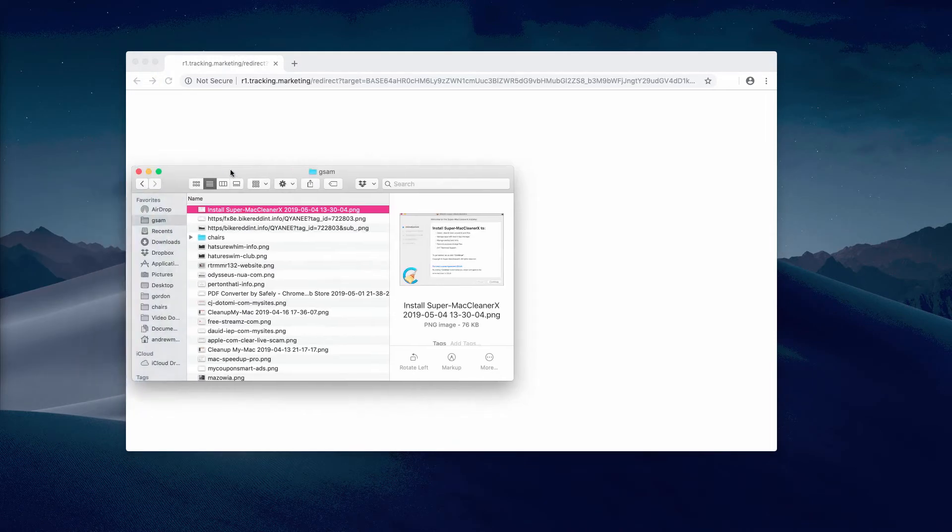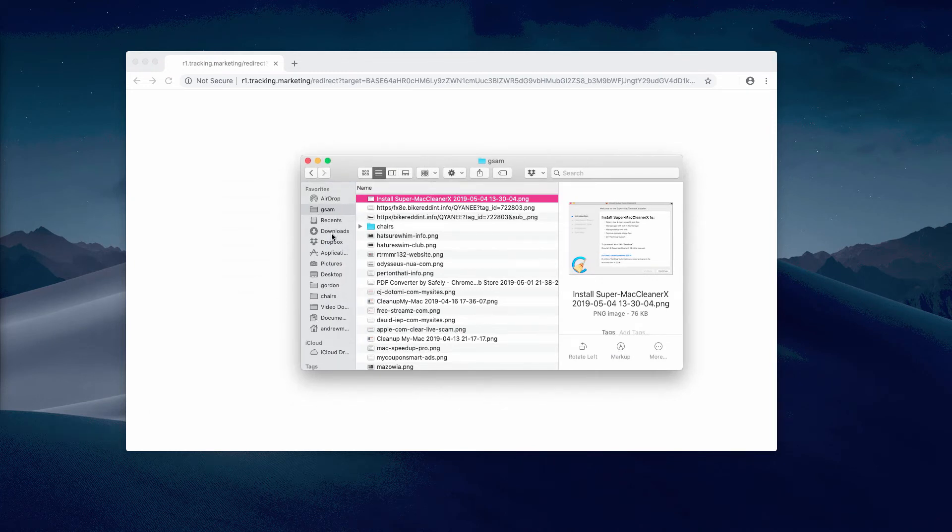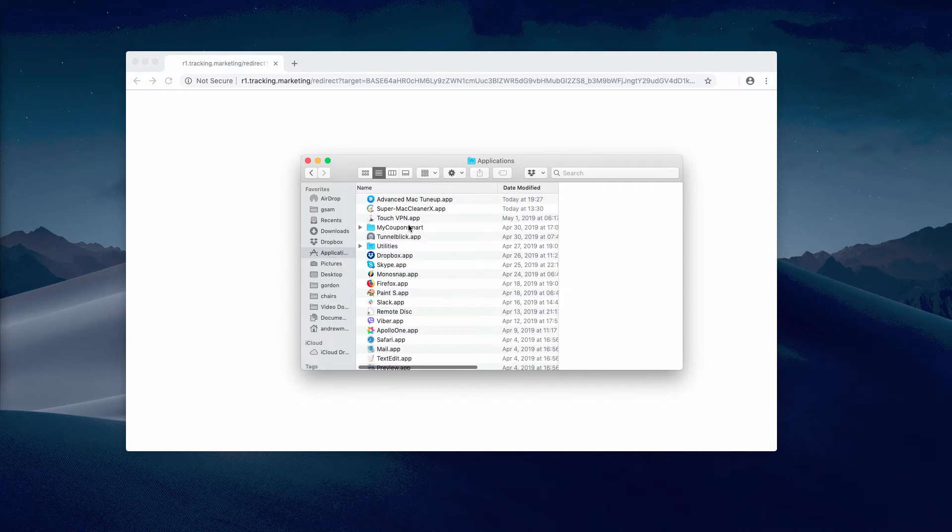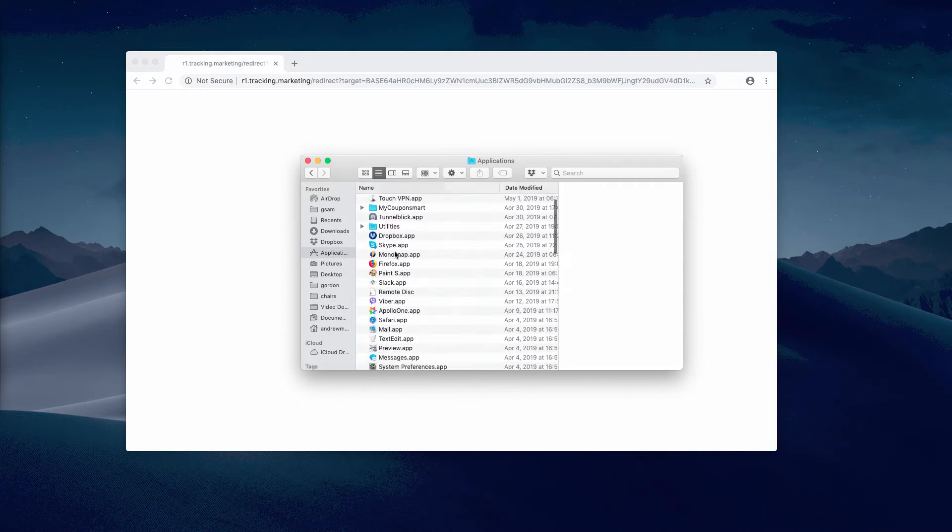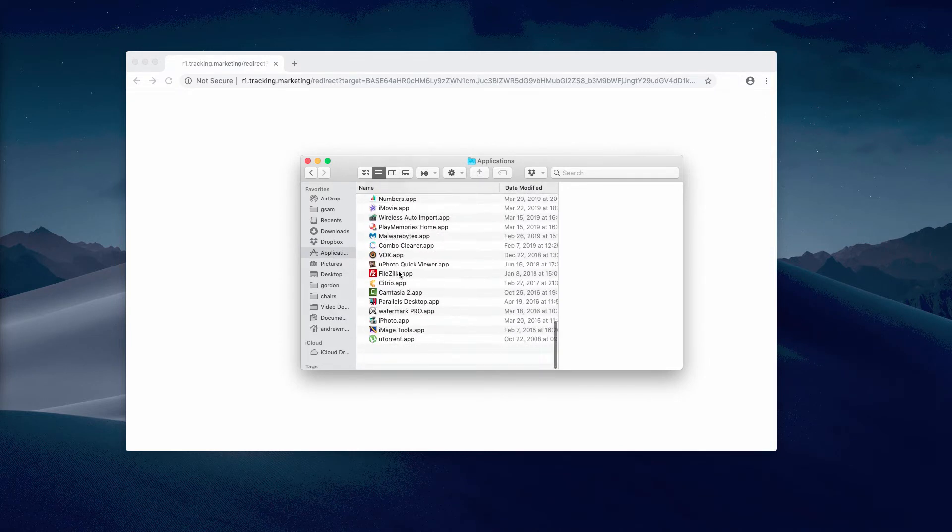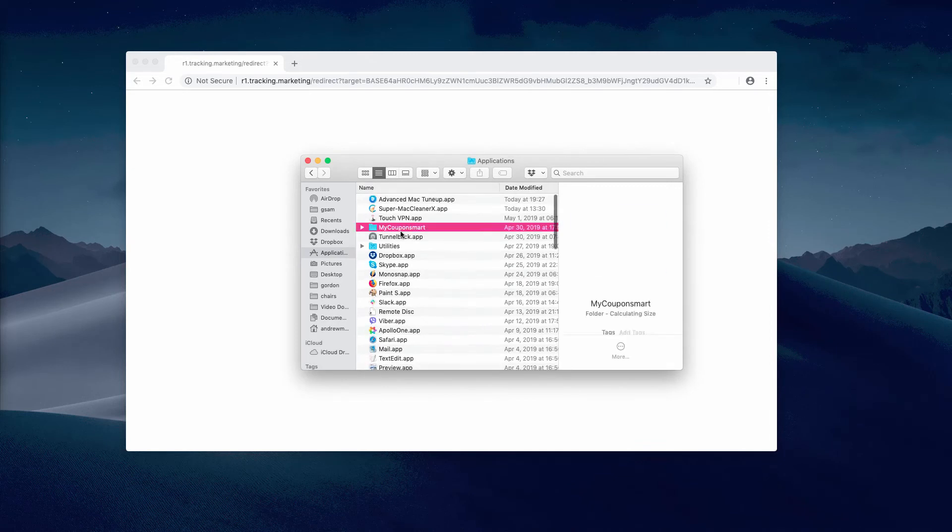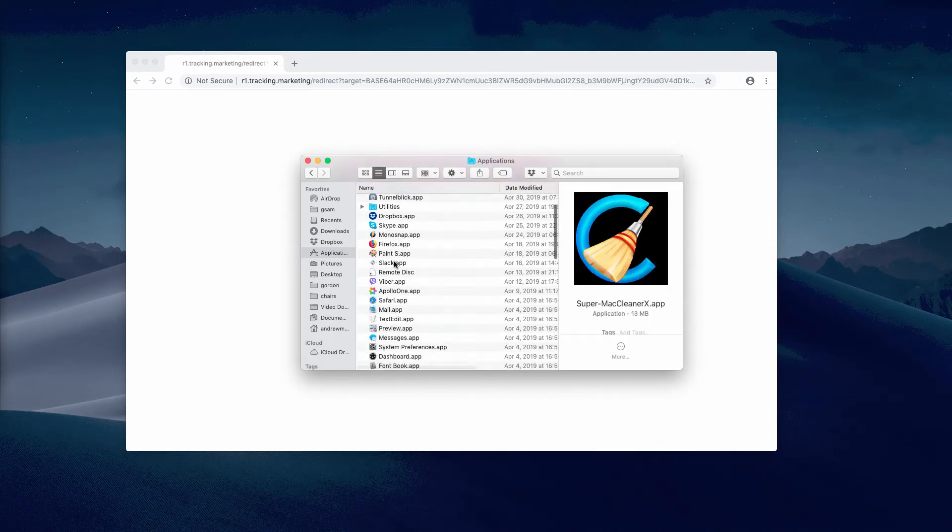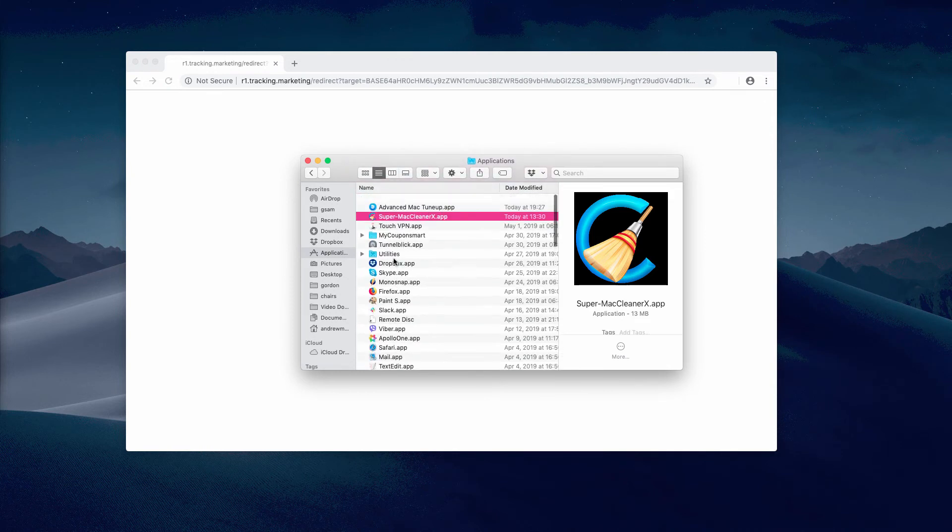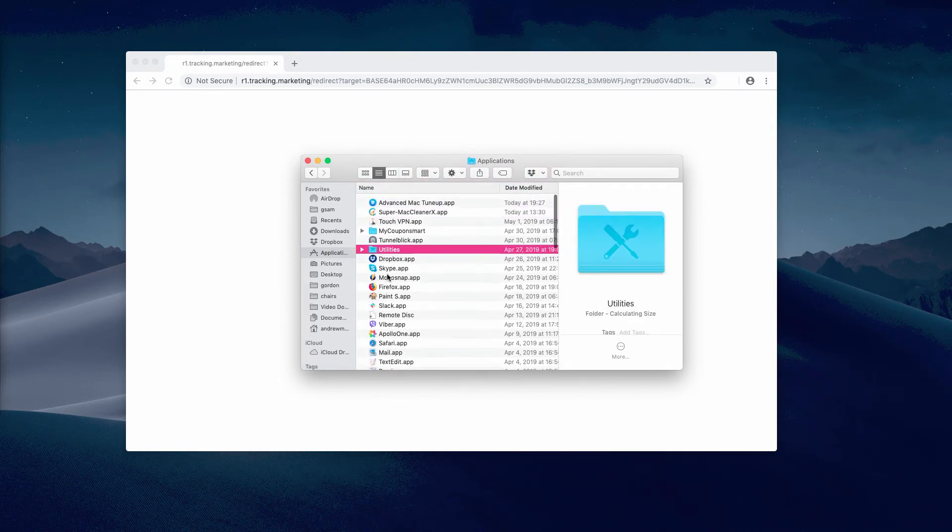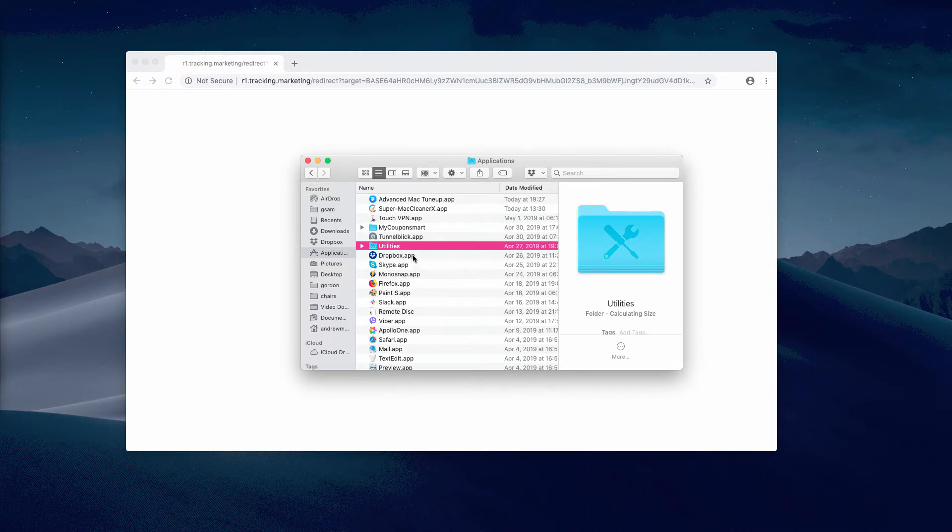I recommend you to additionally do the following: go to Finder and go to Applications, and look at some suspicious programs that you might find there. If you do find them, remove them from the list right away. Just find the specific software which you don't remember installing, right-click on it, and move it to the trash.